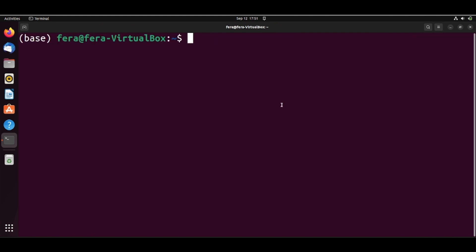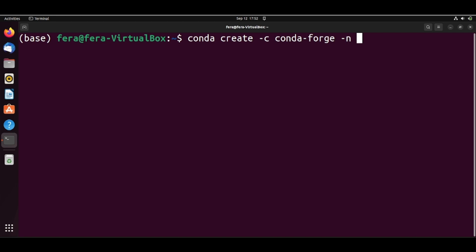So what I'm going to do is conda create from the channel conda-forge with the name rustenv and this environment will be a Rust environment. So conda create from channel conda-forge with the name rustenv and I want a Rust environment.